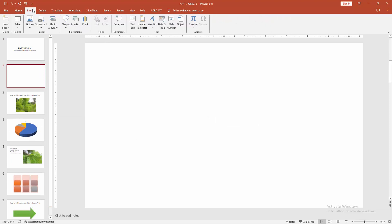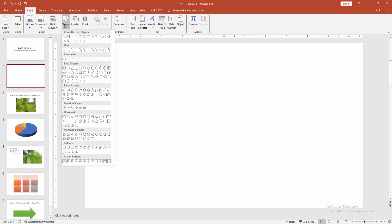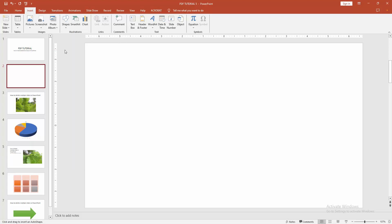Then go to the Insert menu and select the Shapes dropdown menu. You can see here many shapes. Now I'm going to select the line shape.